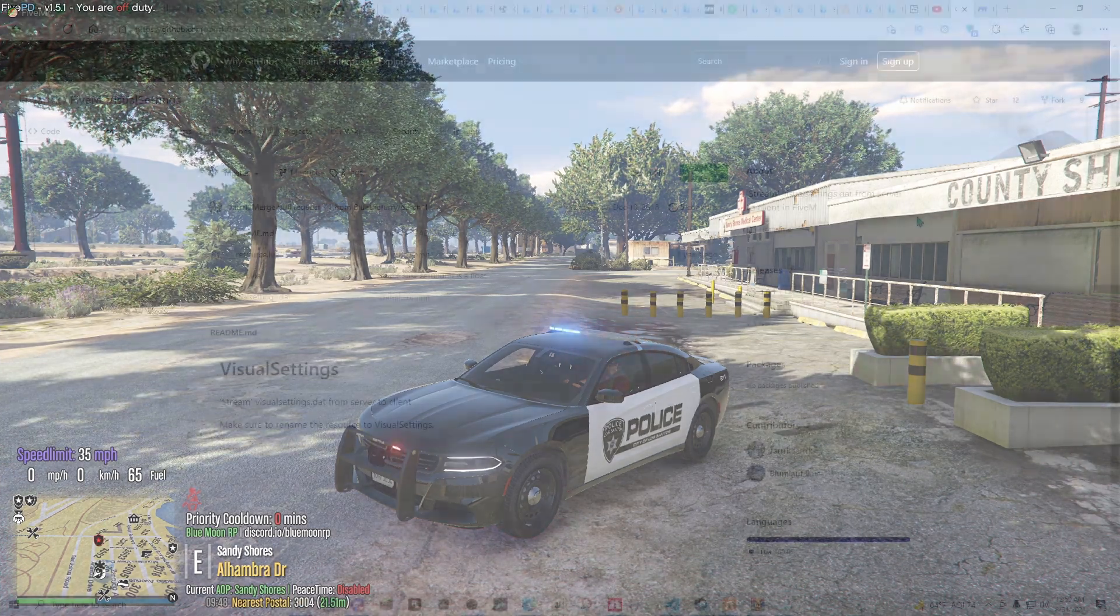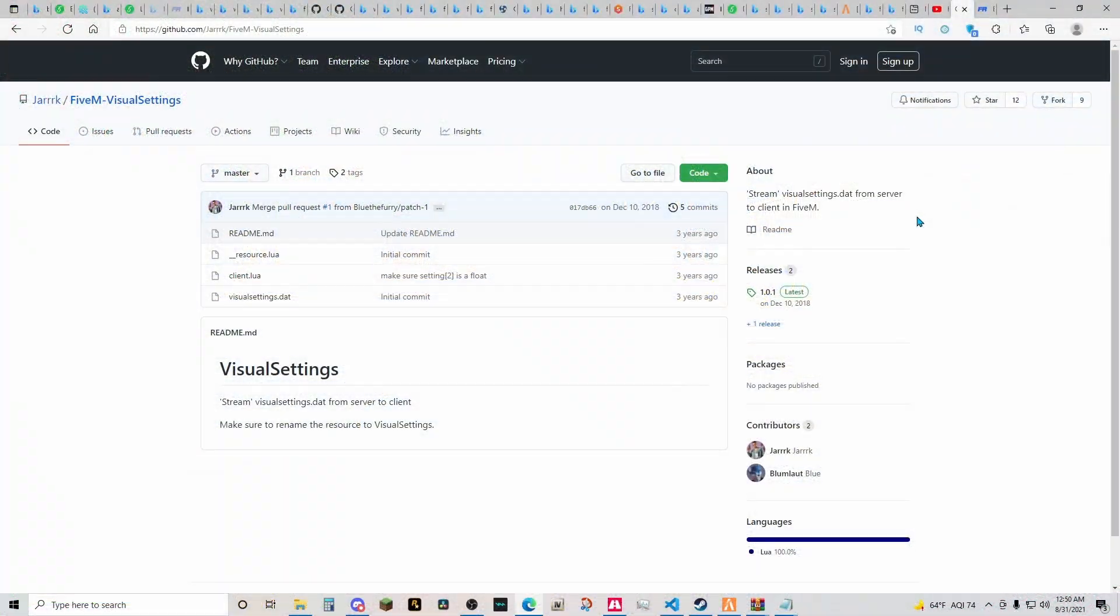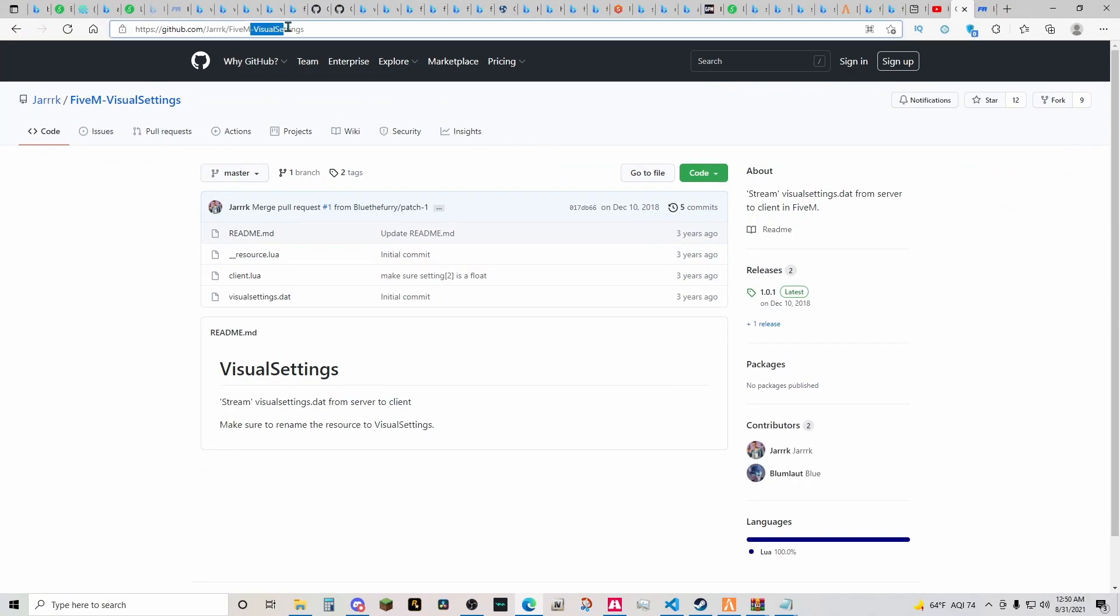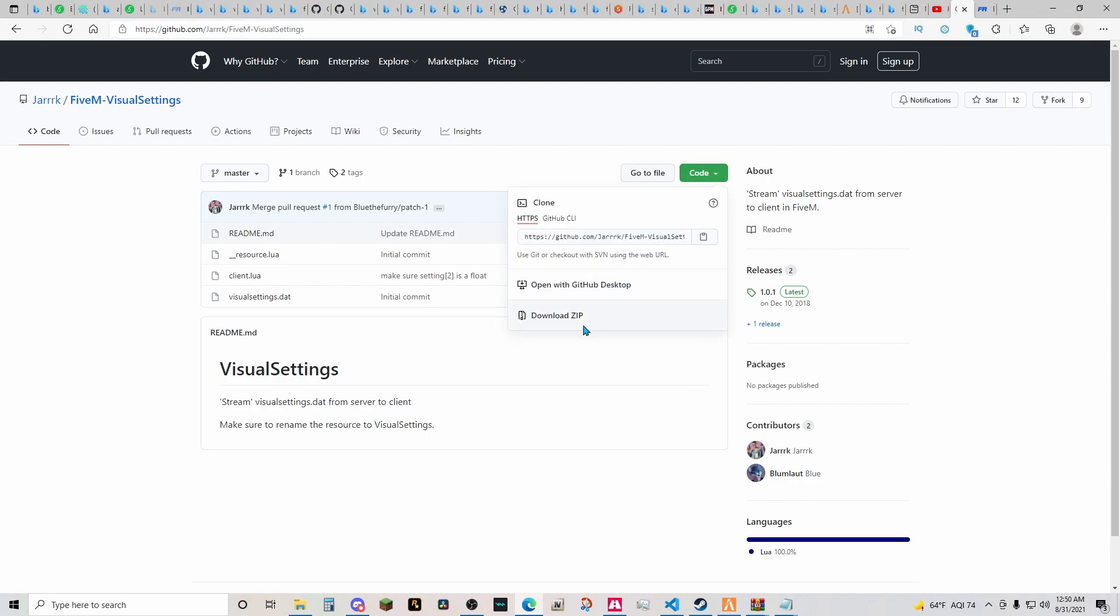Okay everyone, so the first thing you want to do is head on over to this link. It will be down in the description. You're going to go ahead and click on that link, then you're going to go over to code, click it, then you're going to click download zip.